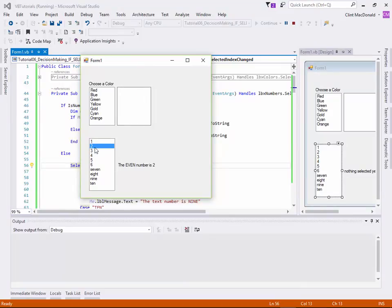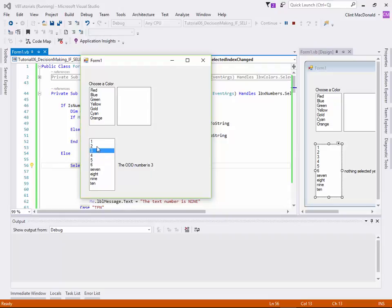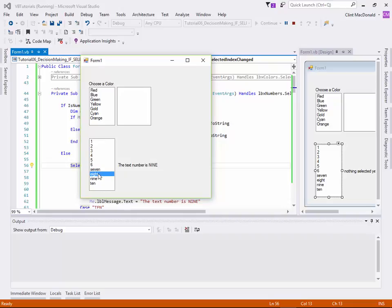We'll click on 2. The even number is 2. 3. The odd number is 3. So the odd even thing seems to be working nicely. And the number is working. Now when you click on 7. Oh, the text number is 7. So our structure is working nicely. So you can nest these structures as well.